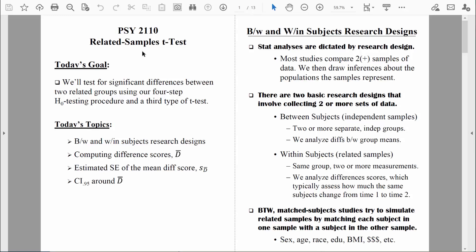Like the other t-tests that we learned, we can use the four-step hypothesis testing procedure to test our data. What I want to do in this video is discuss when the related samples t-test is the most appropriate test to do, and also we'll talk about the basic logic of the test.